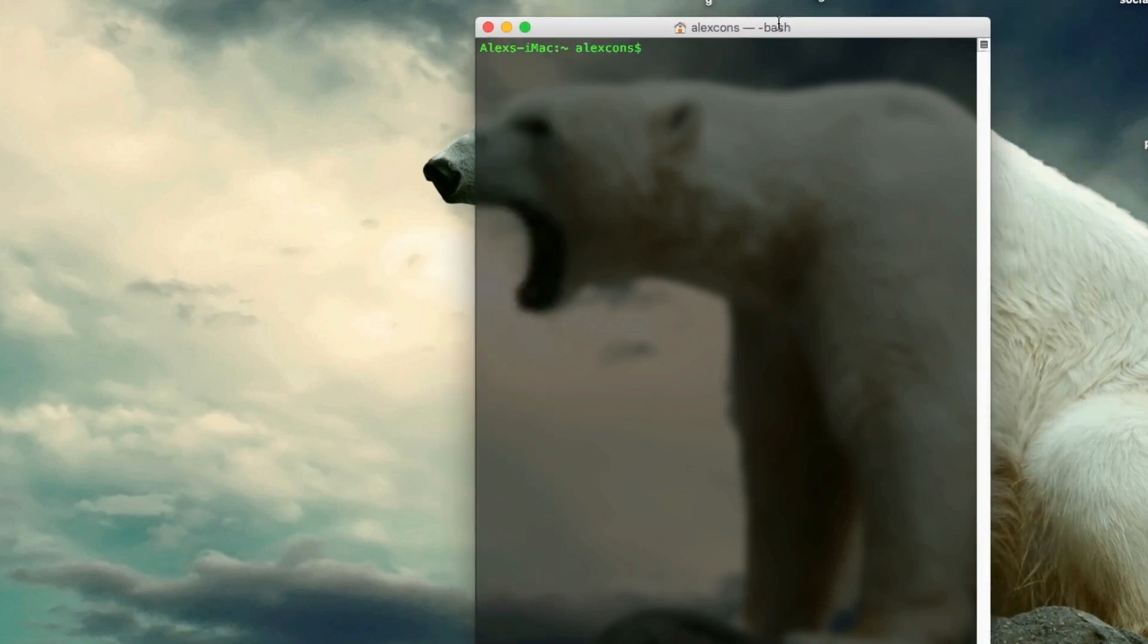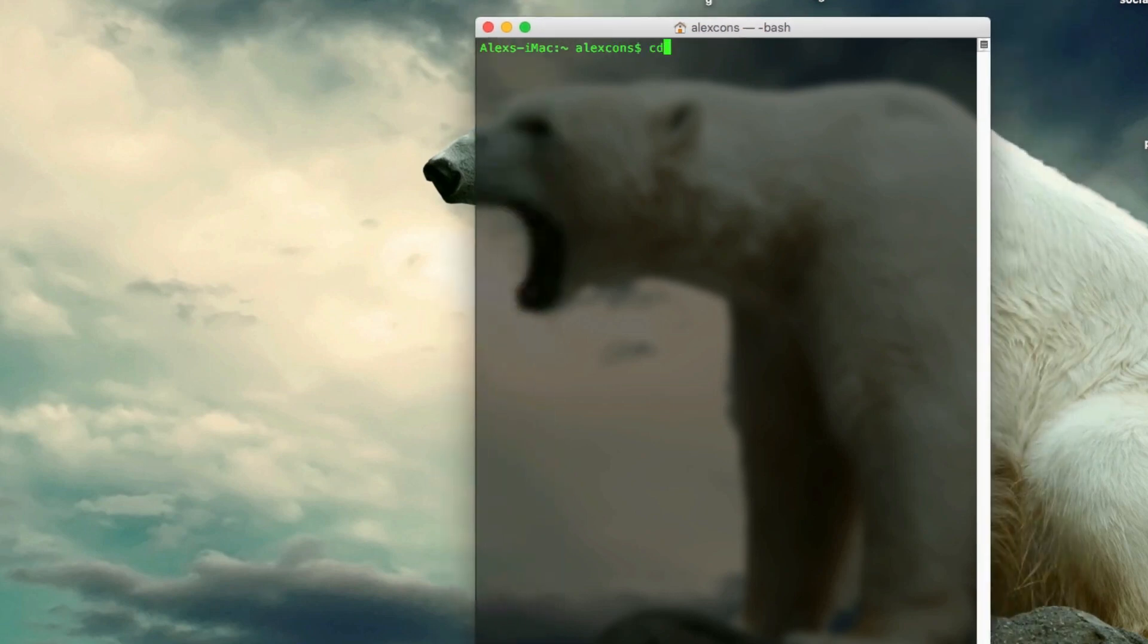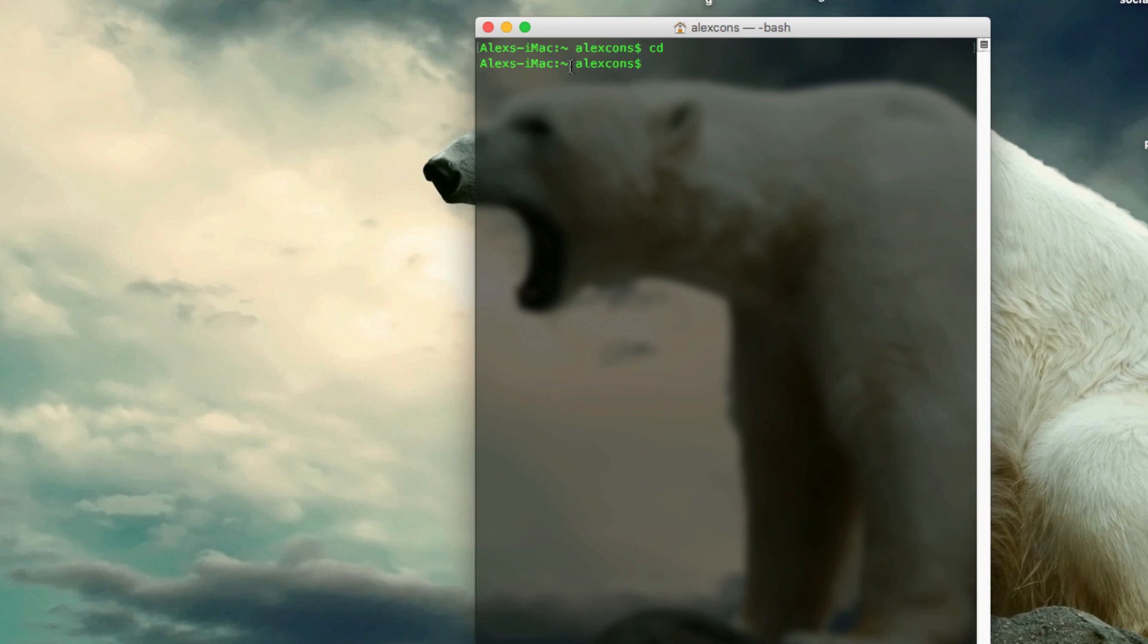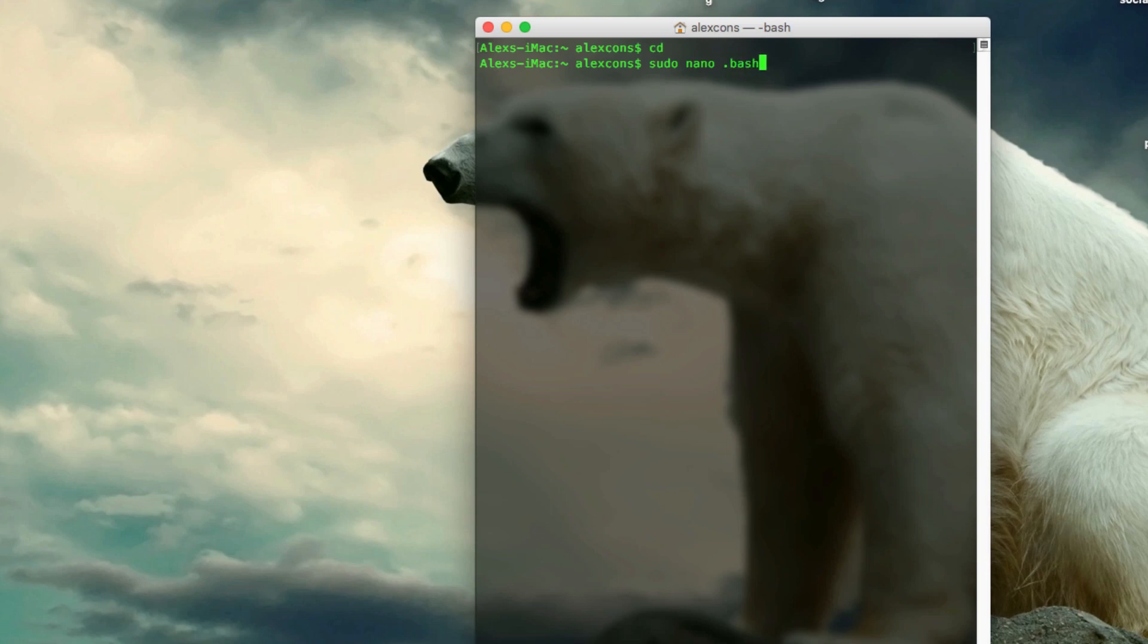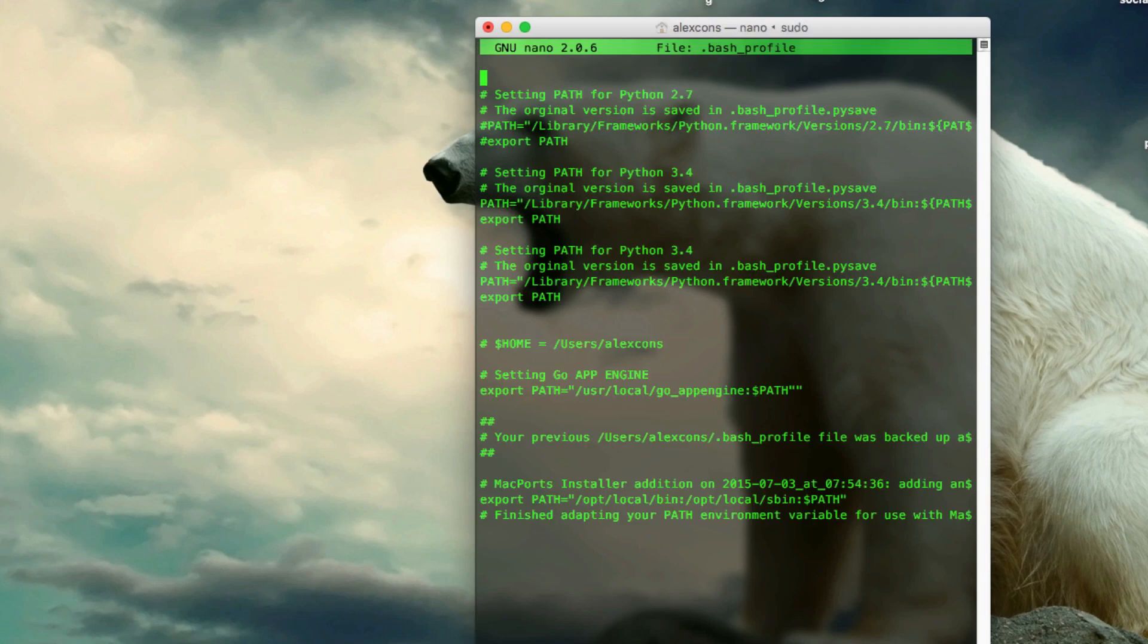So to start off you want to change directory to your base, so just type in cd and it should take you to slash users slash the user you're in, in my case it's alexkons. And now what you want to do is actually do sudo and then nano.bashprofile, so sudo space nano space dot bash underscore profile and this last bit is all together. Then you click on enter.